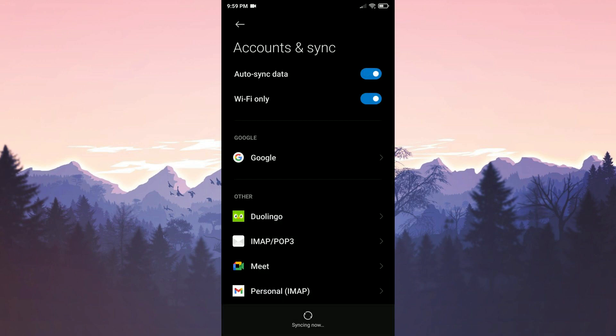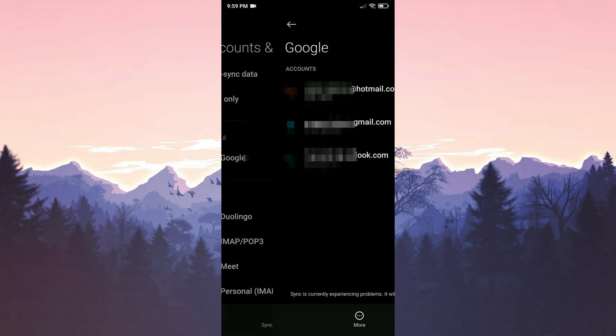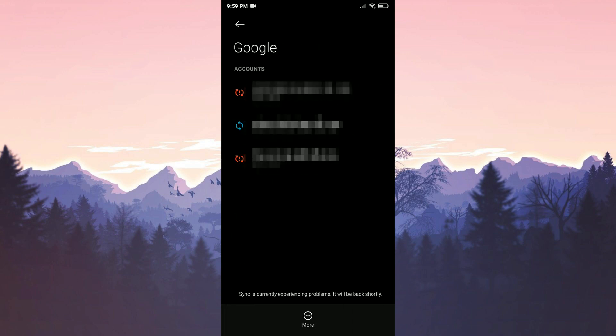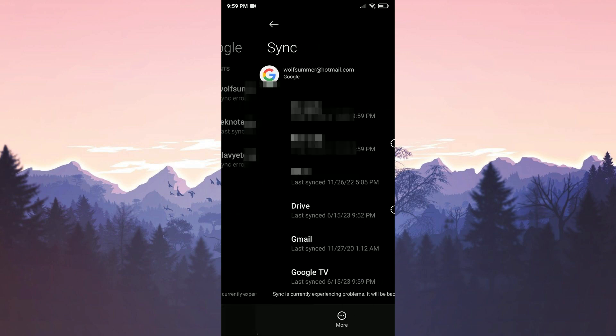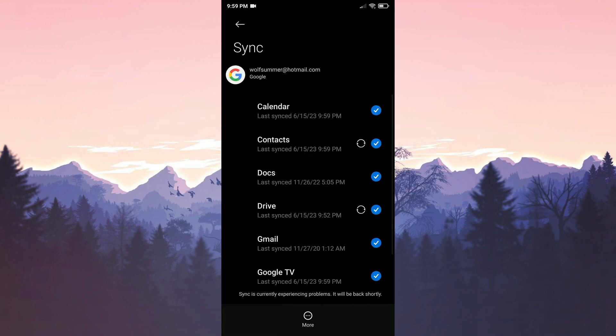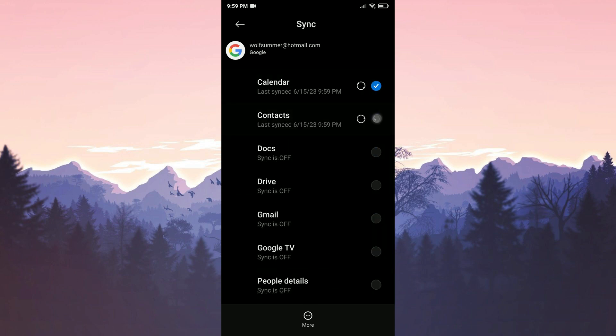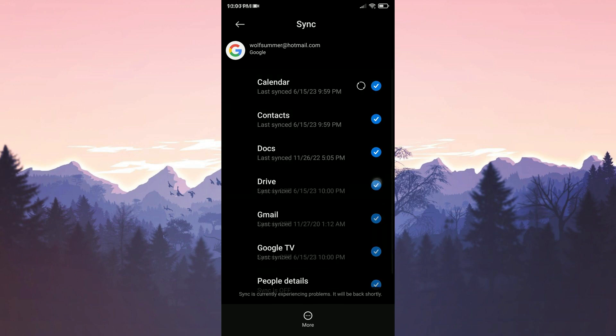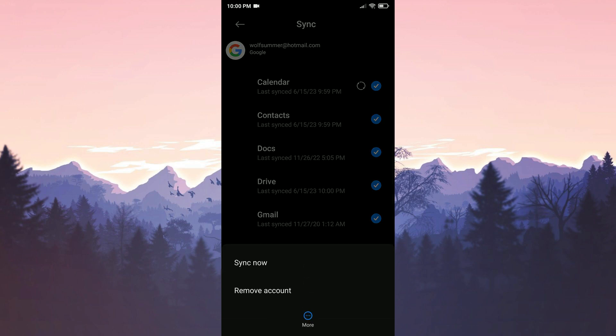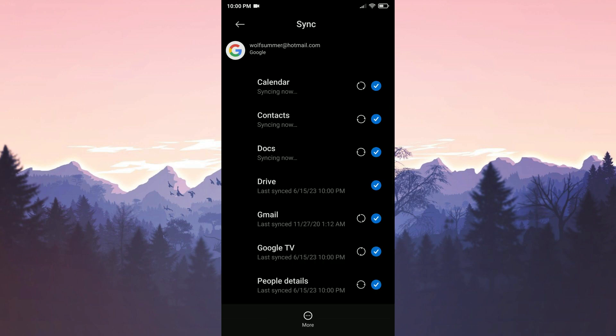To manually sync we click on google. Then we click on our account. First uncheck everything here. After that we check them again. Then we click on more and then click on sync now.